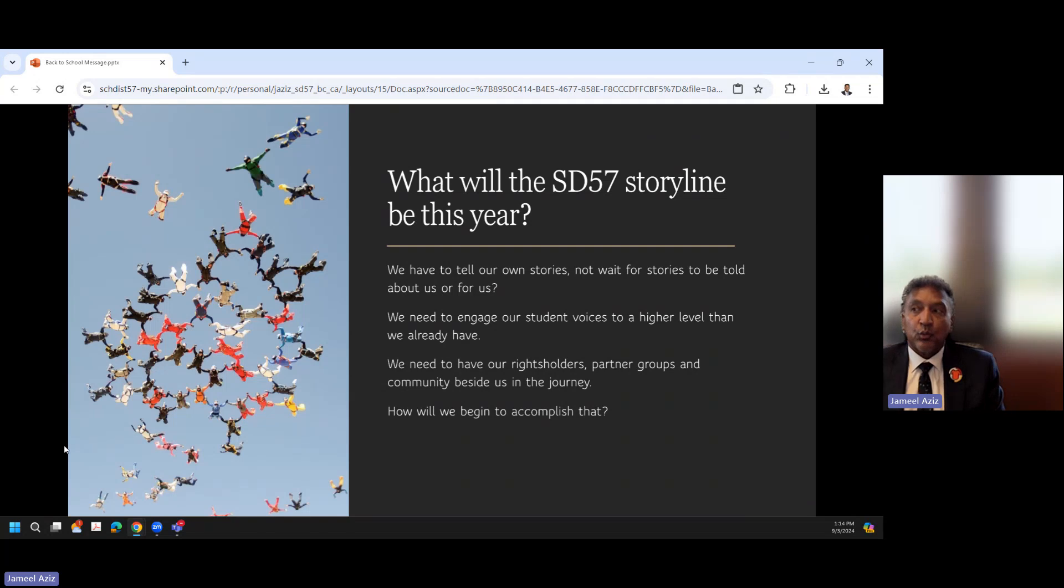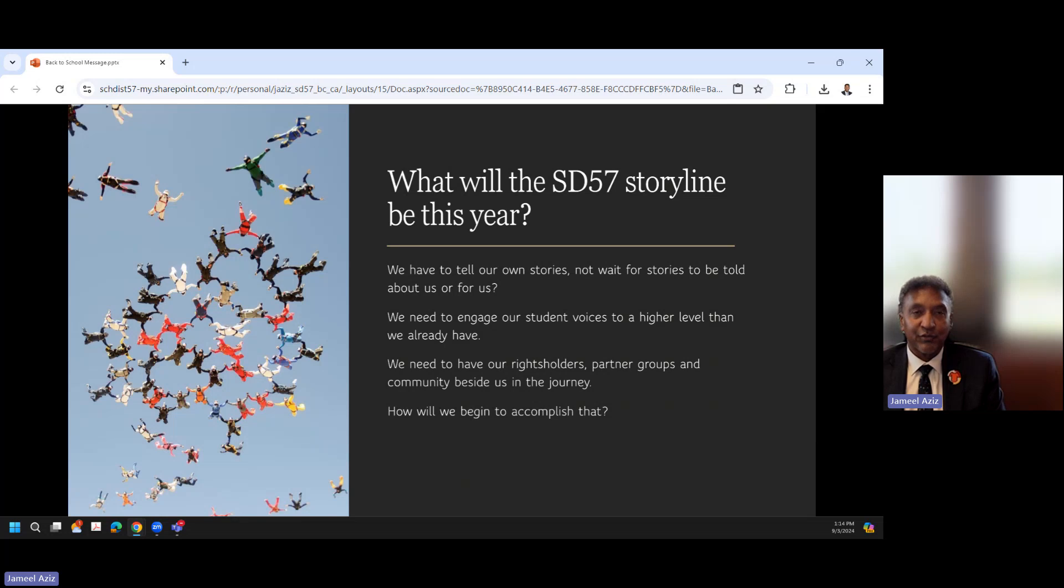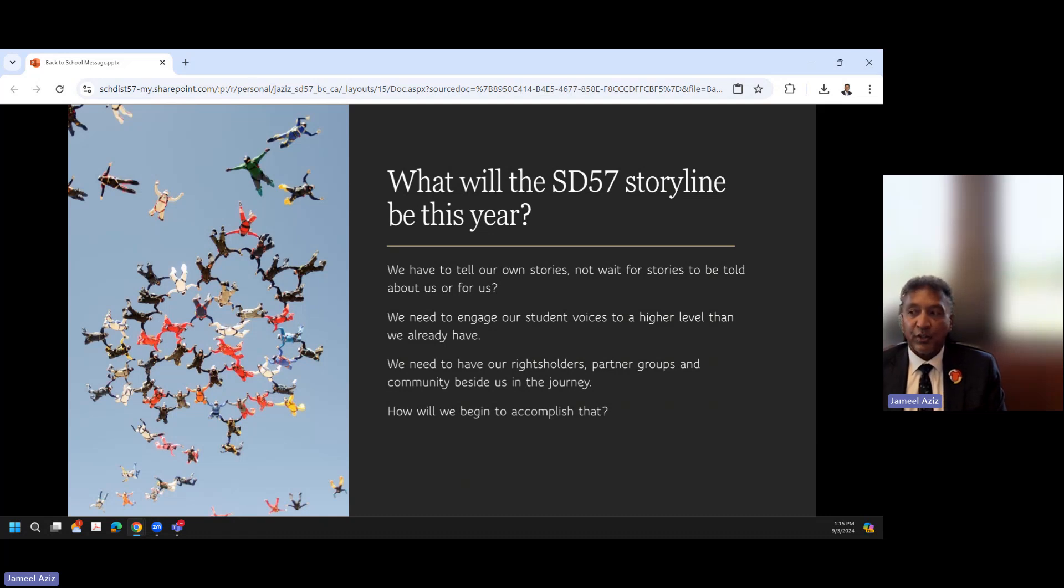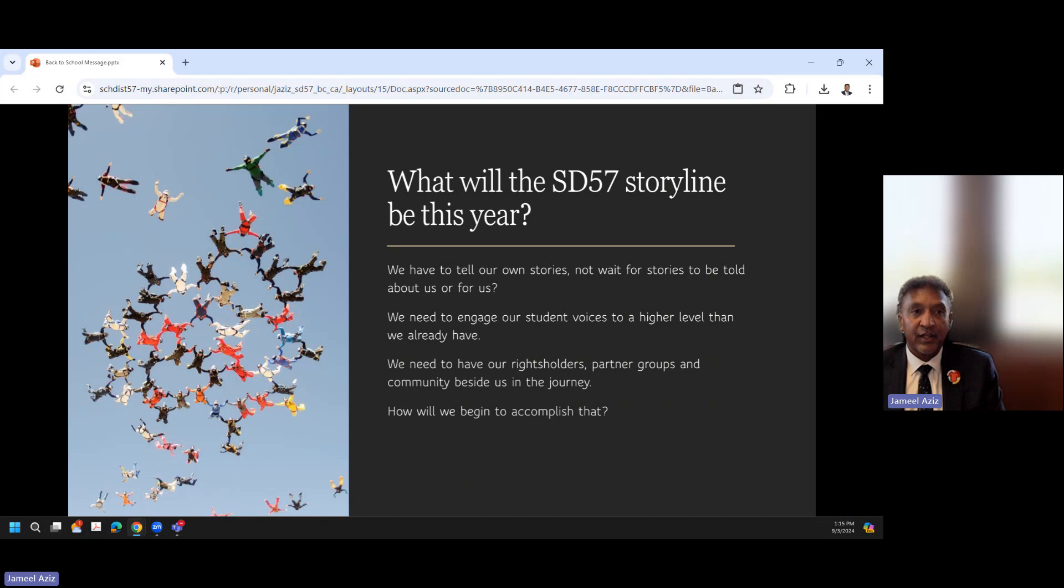So what will the School District 57 storyline be this year? We have to tell our own stories, not wait for the stories to be told about us or for us. We need to engage our student voices to a higher level than we already have. You know, it's great that we have DSAC and we have opportunities for students to come forward, but I know that our community wants to hear from our students rather than from those of us adults who work to organize and help support students. So that's a really important piece. We need to have our rights holders, our partner groups, and our community beside us in the journey. So again, through communication we need to share with people what it is that we're doing, the timelines that we hope to achieve, and really what the outcomes of some of those changes in the structure really are going to be. So I would ask you: how are we going to begin to accomplish that? Collectively, I believe that we can manage many, many positive things for our students and for our community. And again, I look forward to hearing from you and your voice and your perspective around how some of those things can occur.